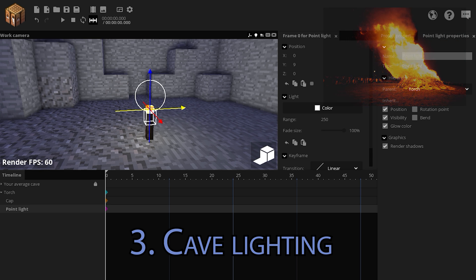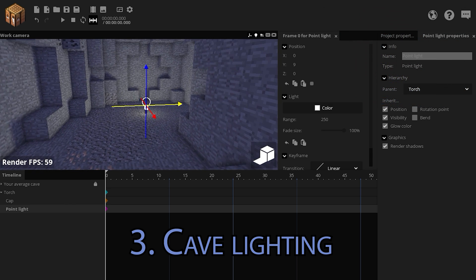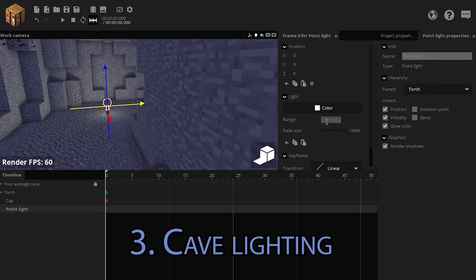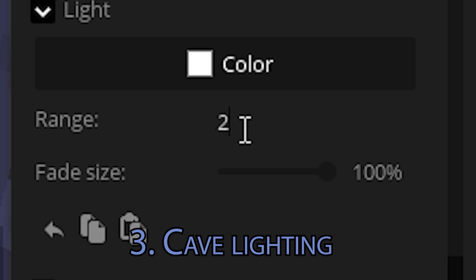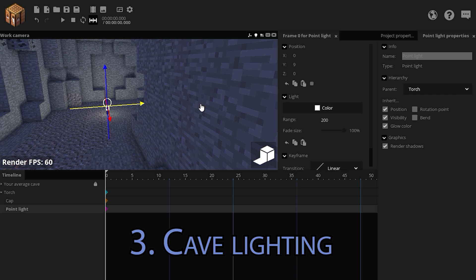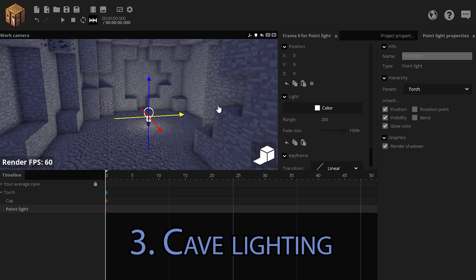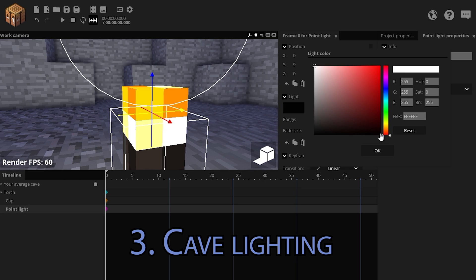We're going to do the same thing with the lighting. Let's say the torch is 200 units strong and the darkest color is going to be the same color as the darkest part of the torch.